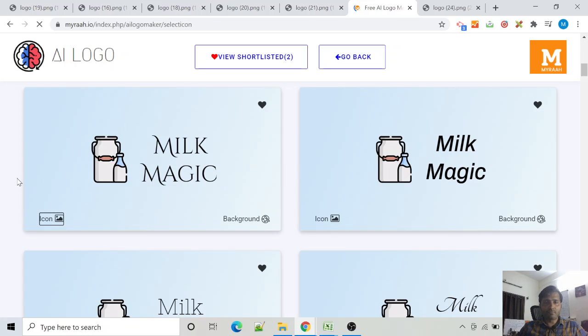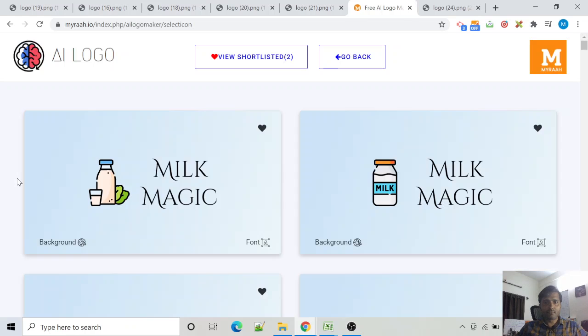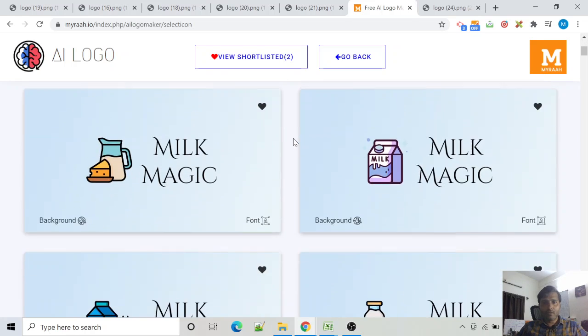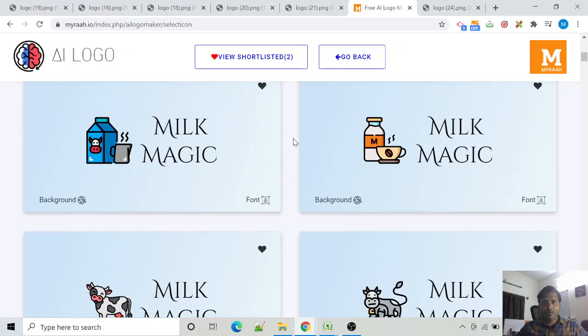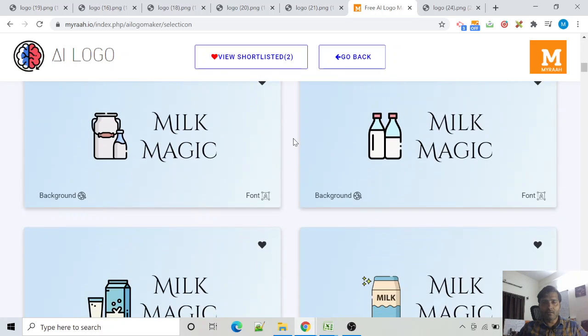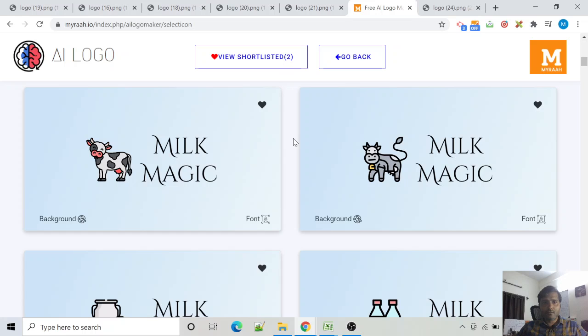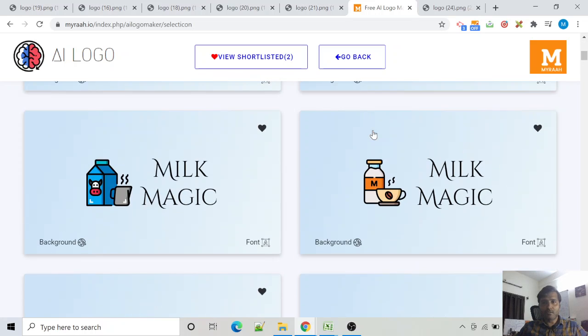Very good. Now select any of the options we like, maybe this one. Click on the heart icon to visualize it in different settings and download.